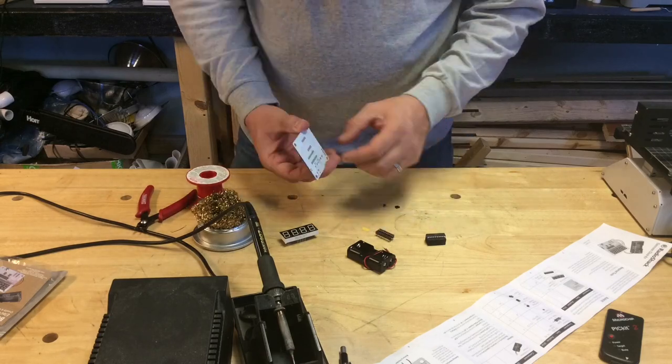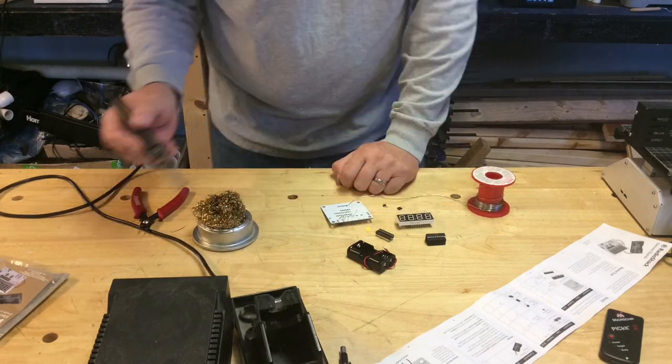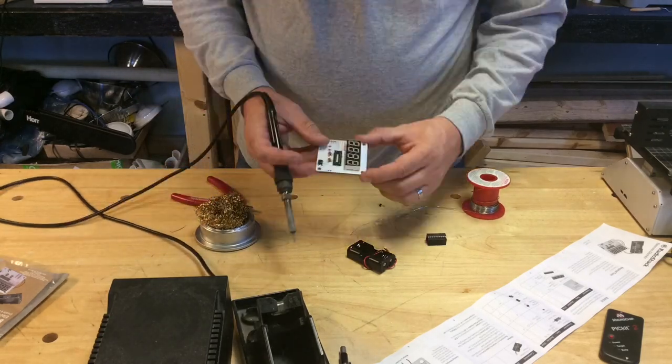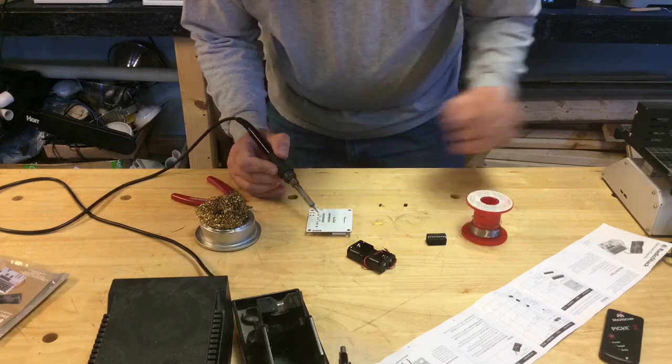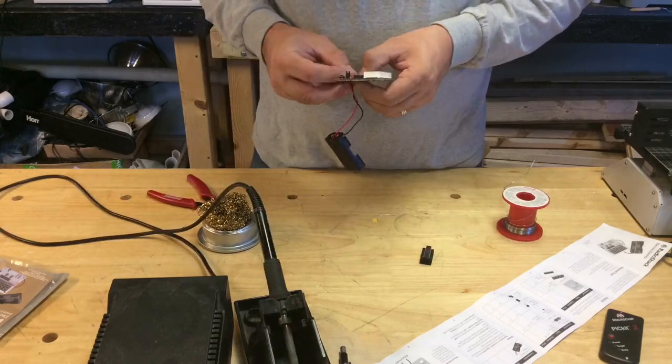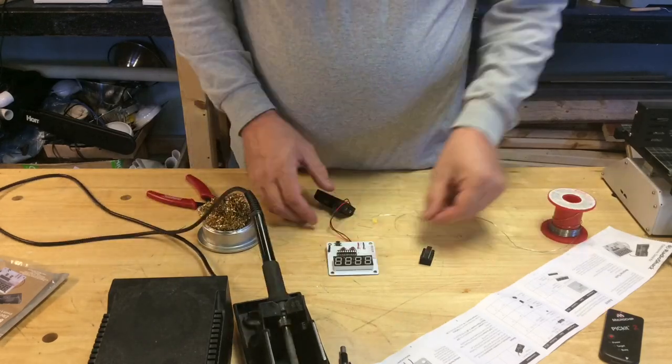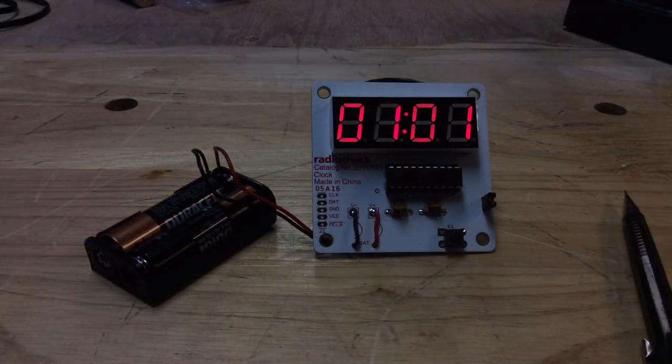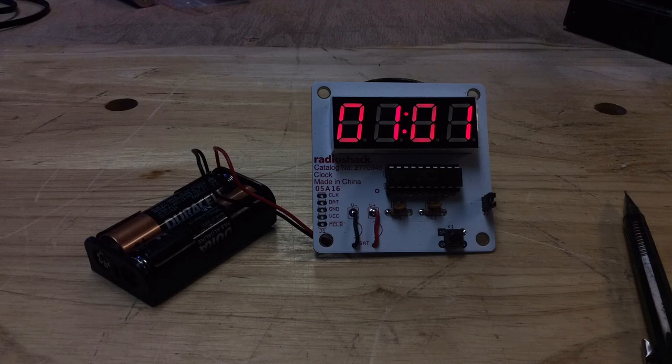So the first thing I had to do was build this thing and make sure everything worked and it's a pretty easy kit to put together. It took me maybe 30 minutes to throw it together to put a chip in and here it is working as a clock just as it intended to be.